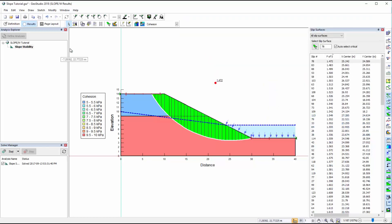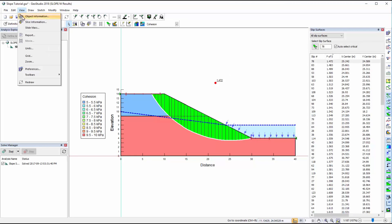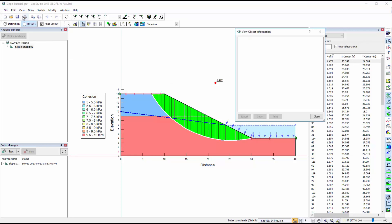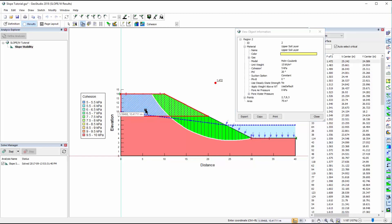There are other options available for viewing result information. View Object Information provides information on each geometry item. For example, if we select the upper soil layer, we can see the material properties assigned to that region.